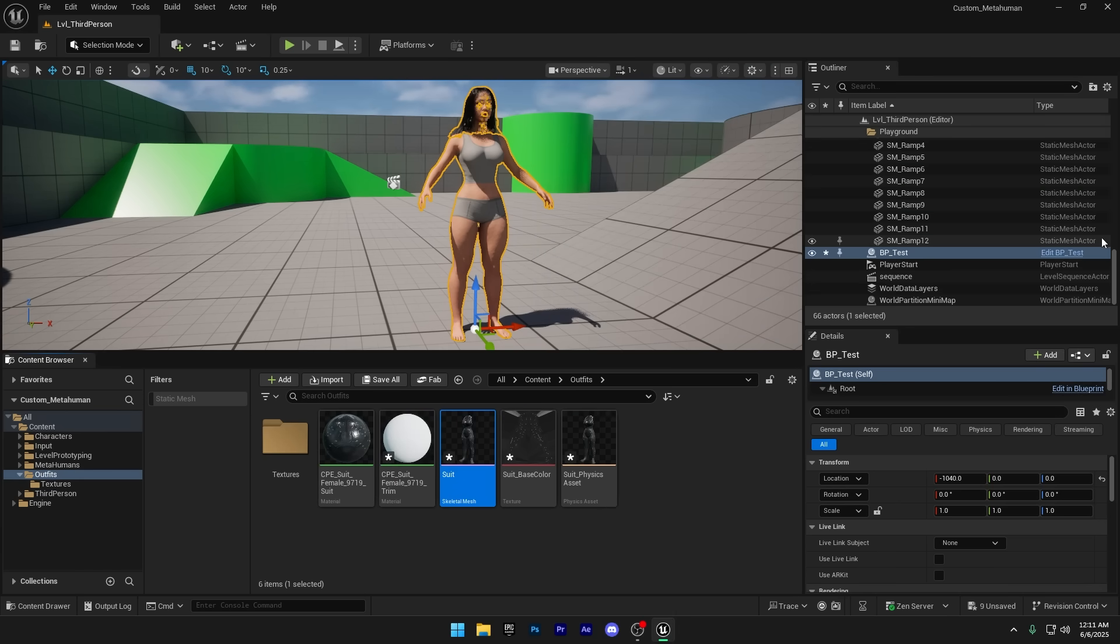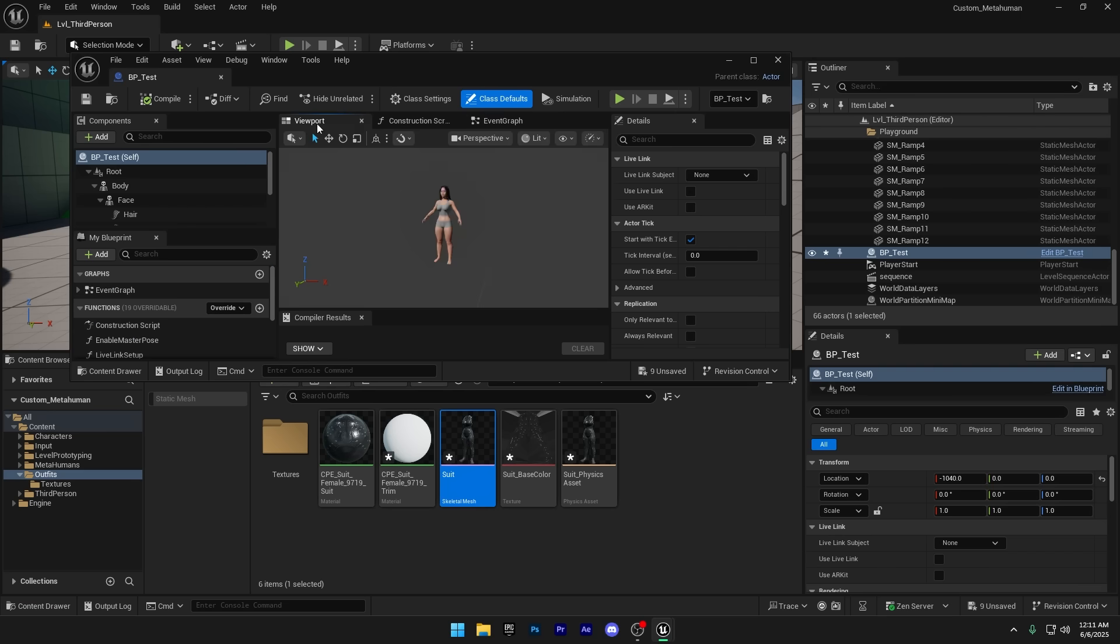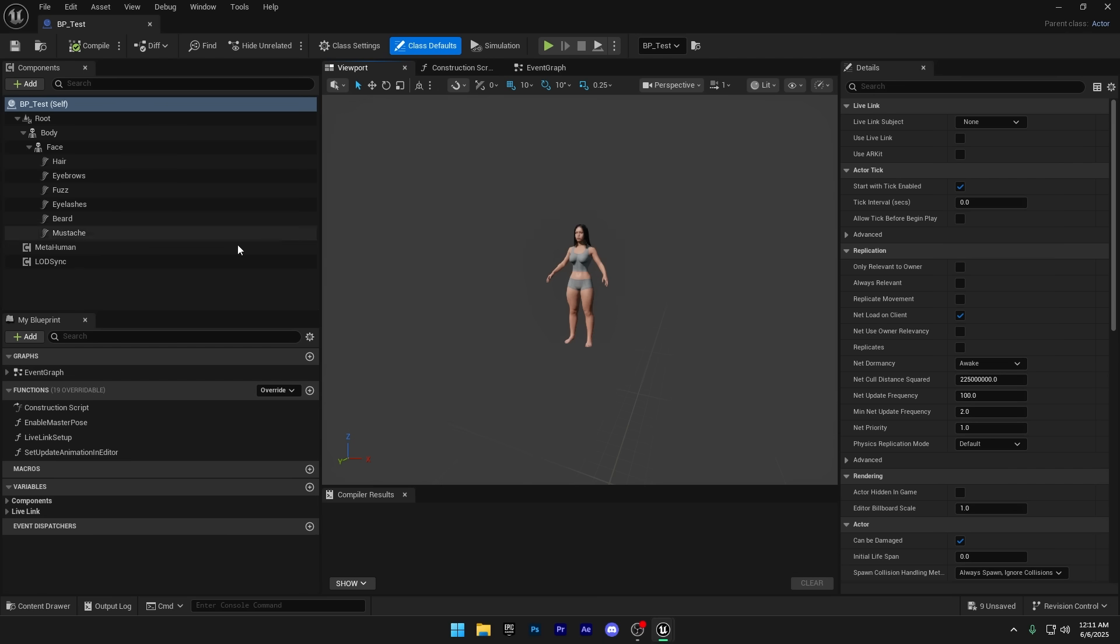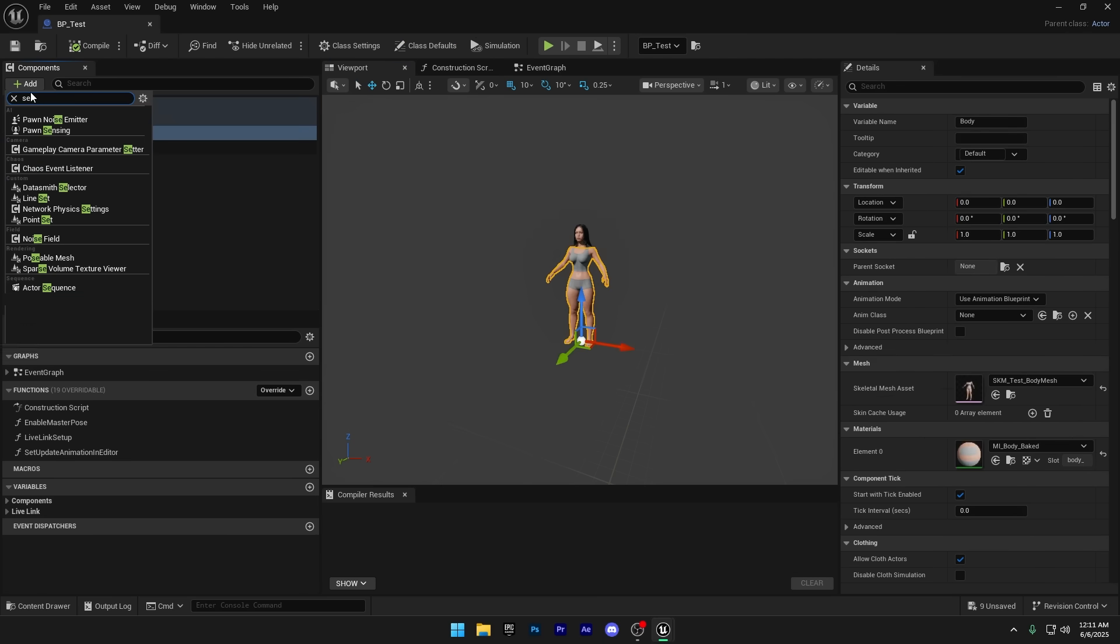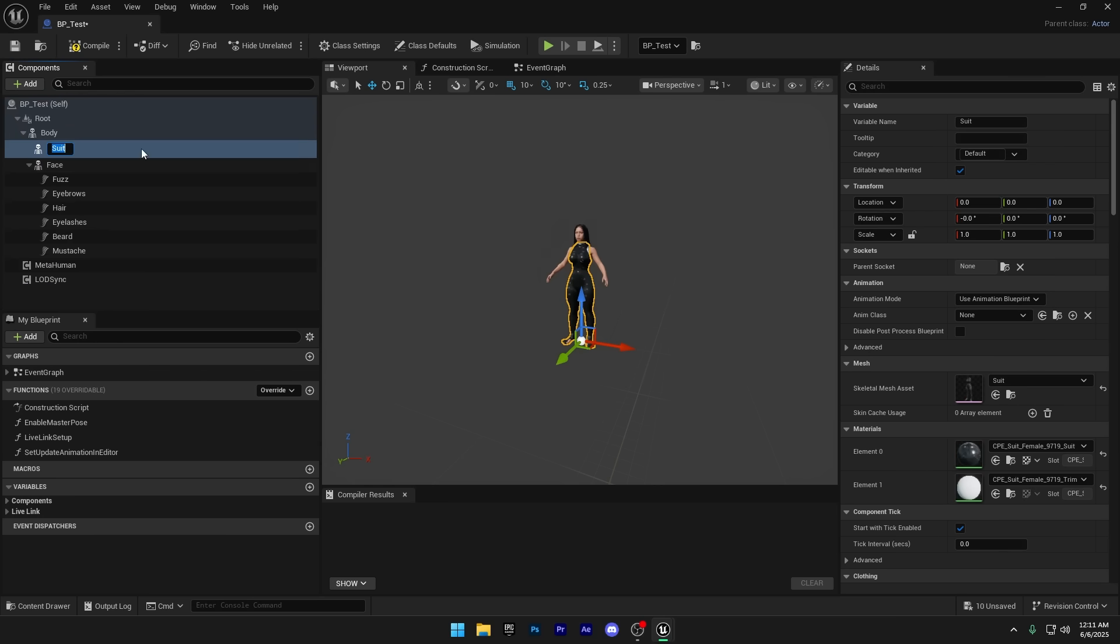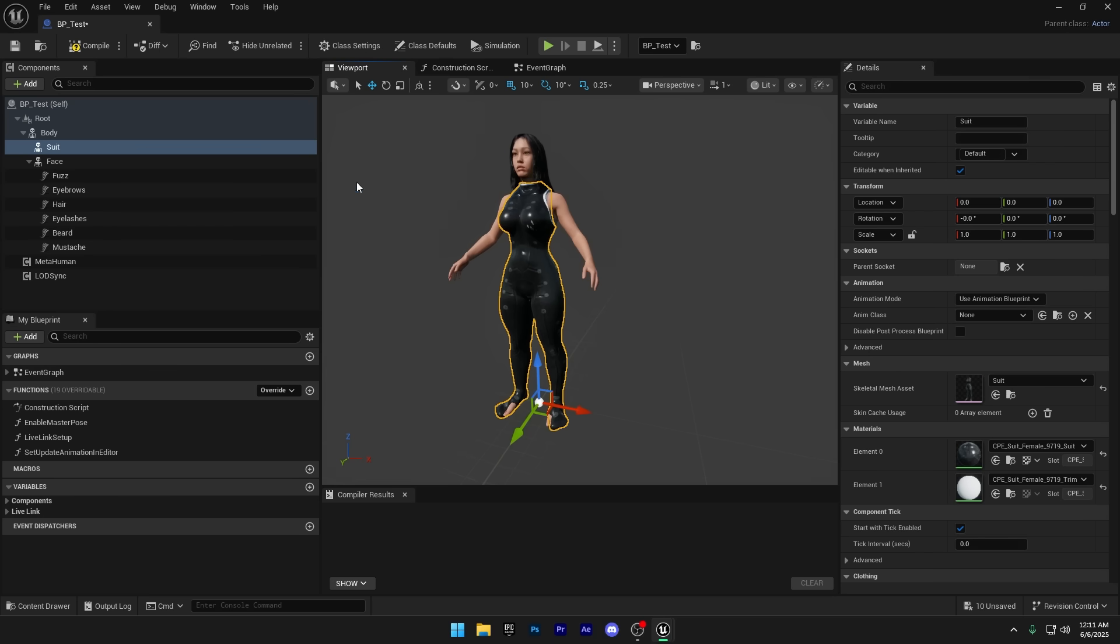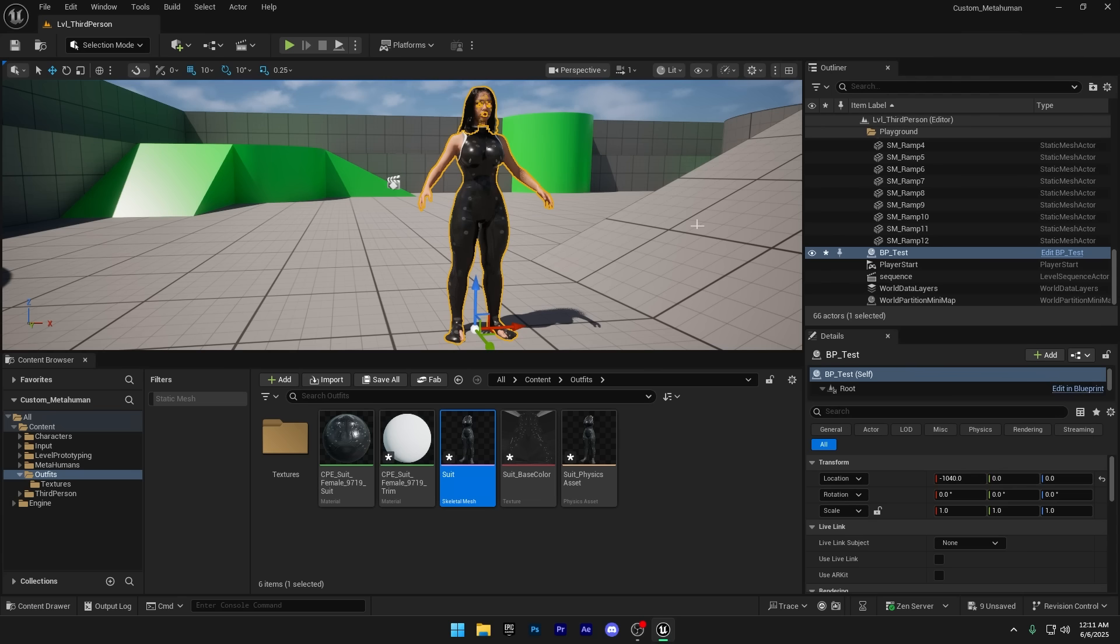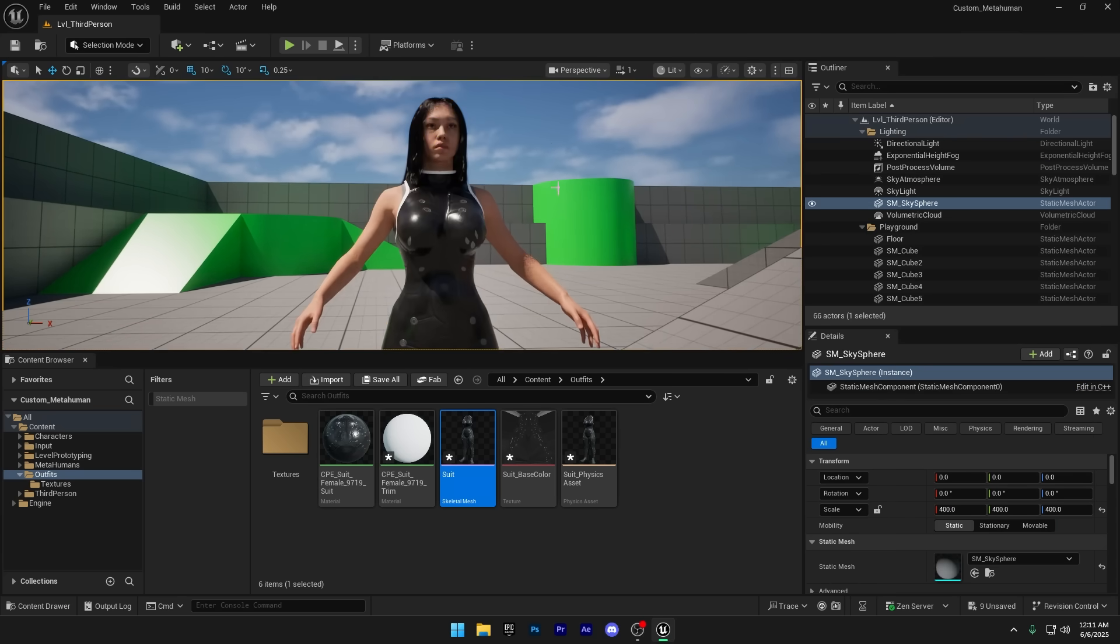Now that texturing is done, I'll head into the MetaHuman blueprint. Click the Add button, then search for Skeletal Mesh. If your outfit was imported correctly, you should see it listed by name. Just select that Skeletal Mesh to add it to your MetaHuman. Now just click Compile and Save. And your MetaHuman is all set with a custom outfit, ready to go.